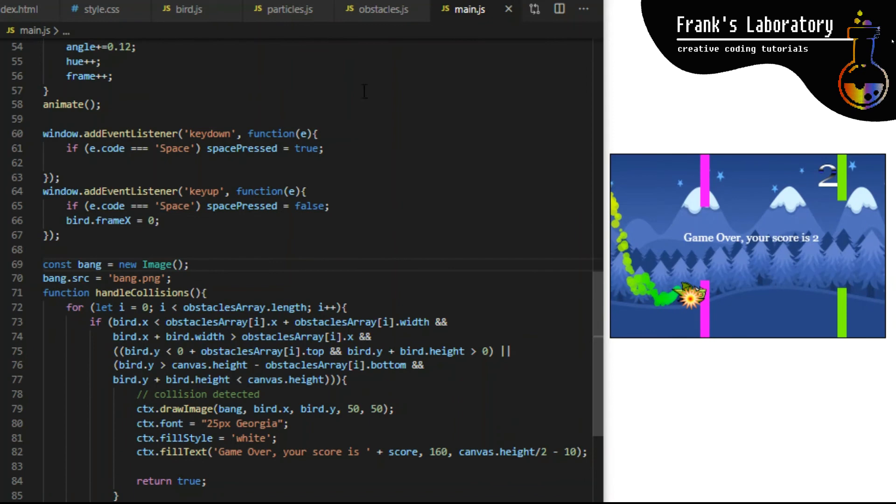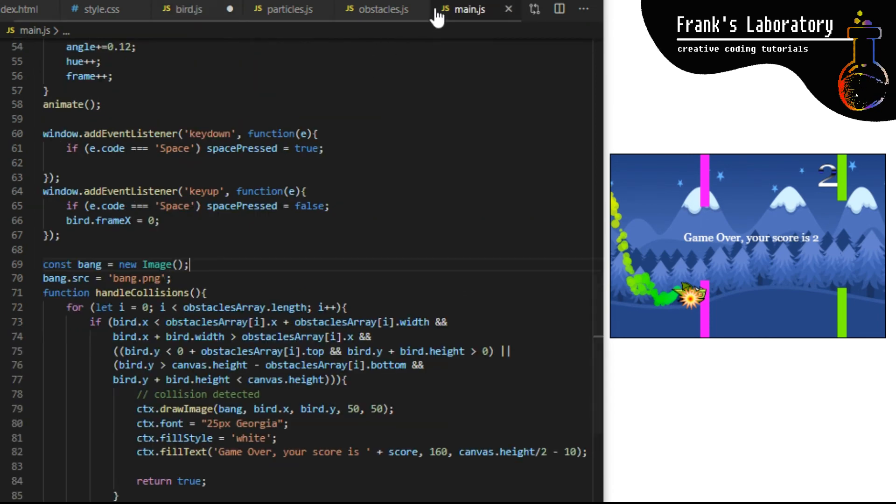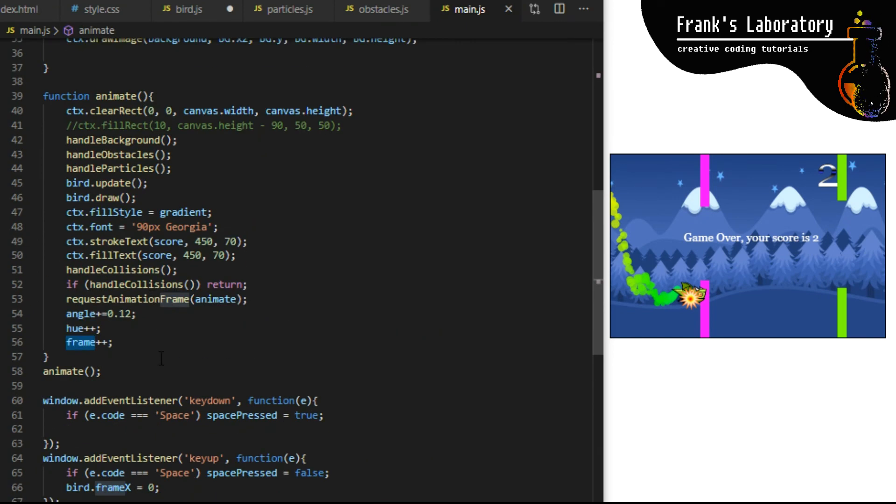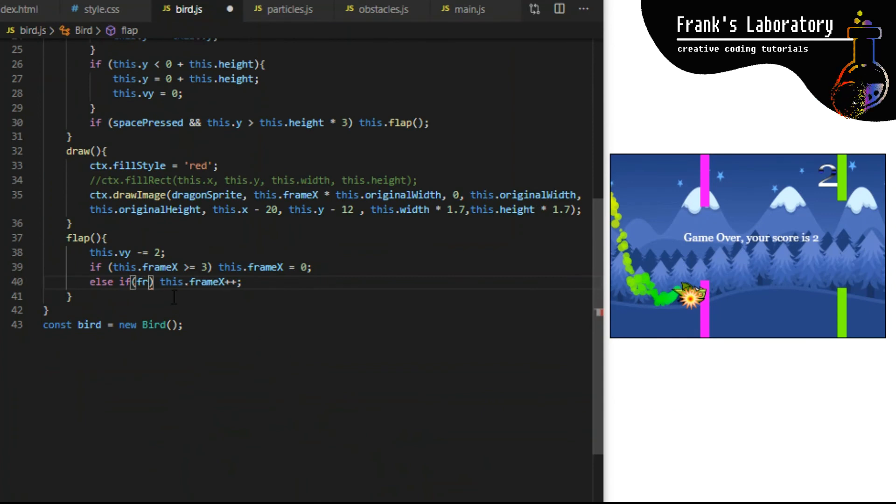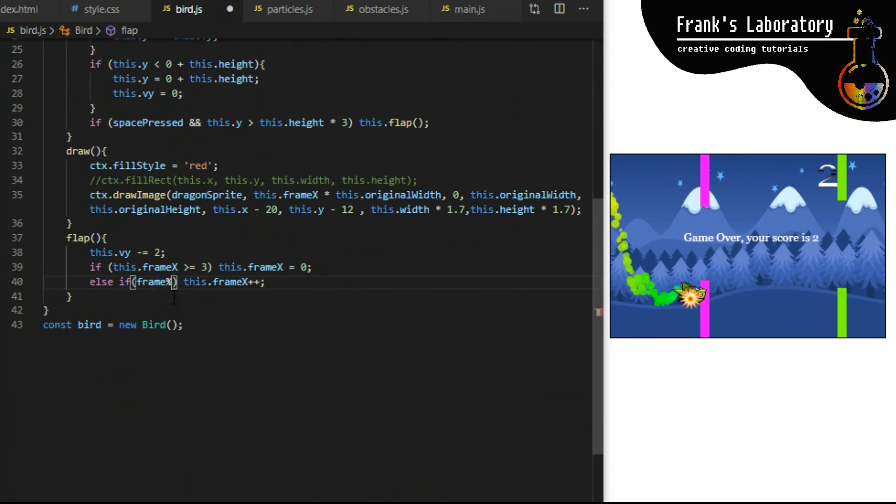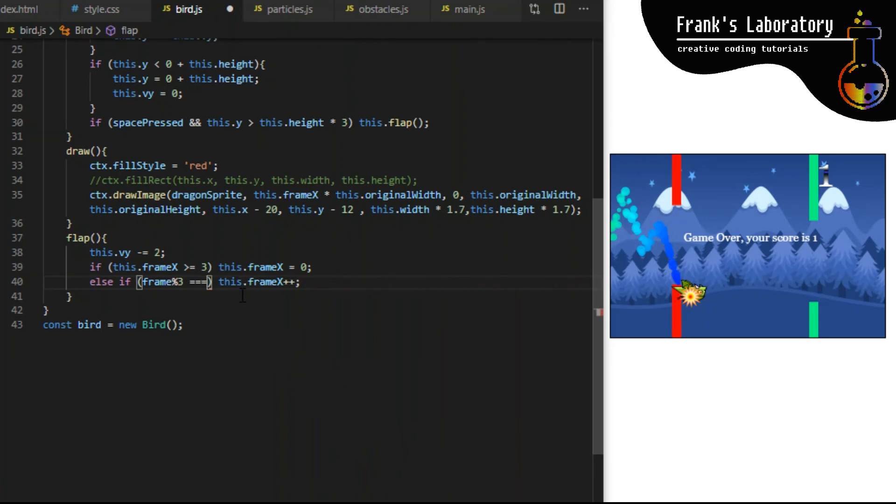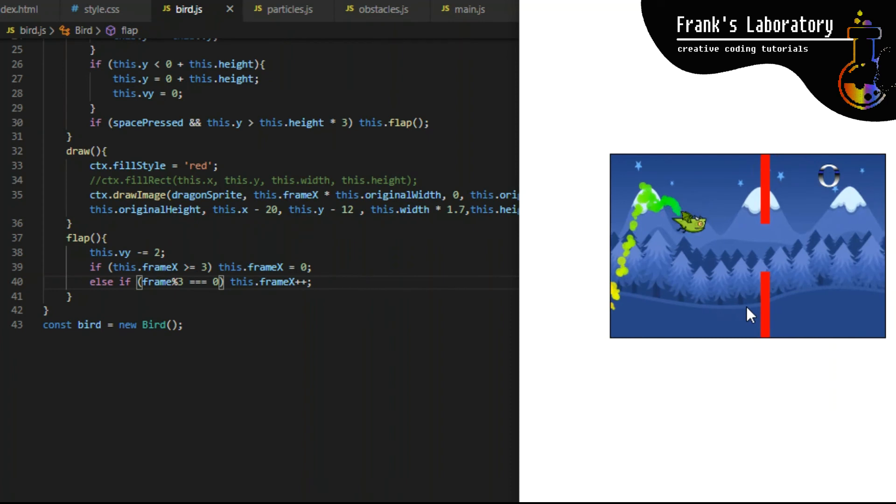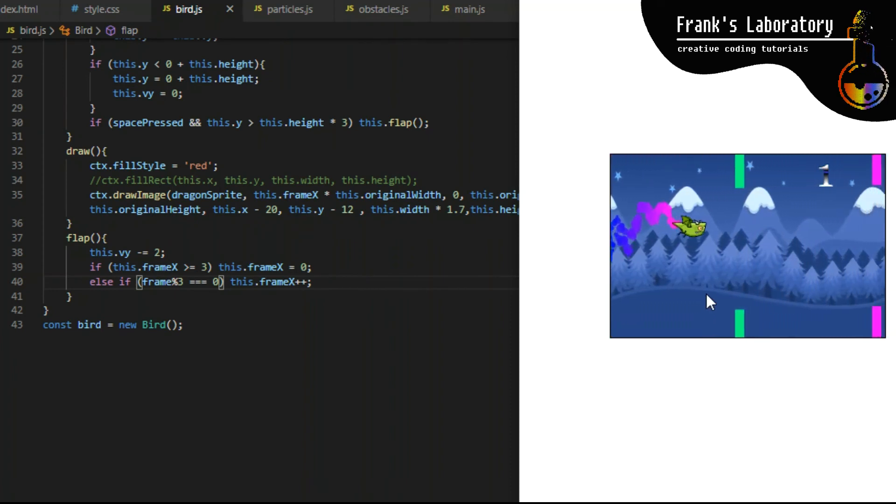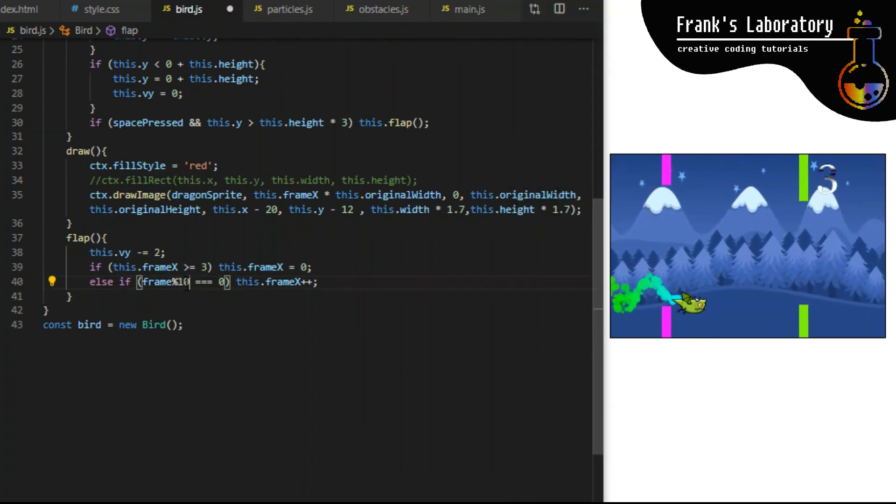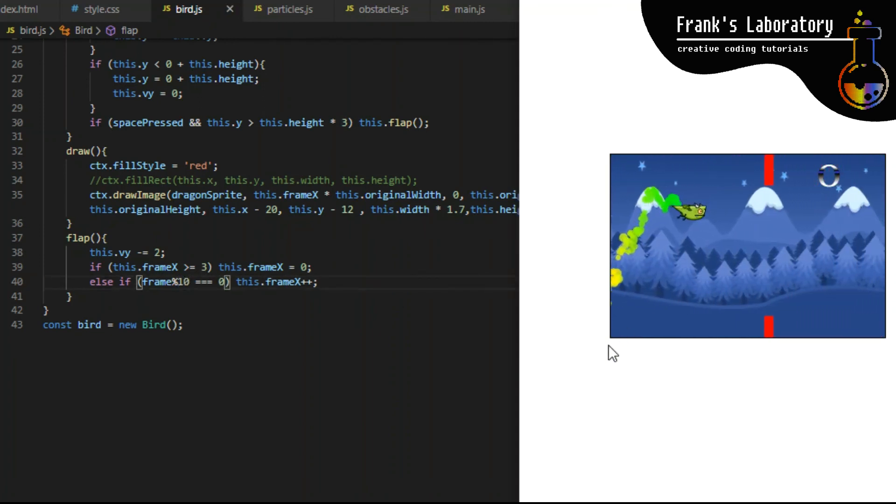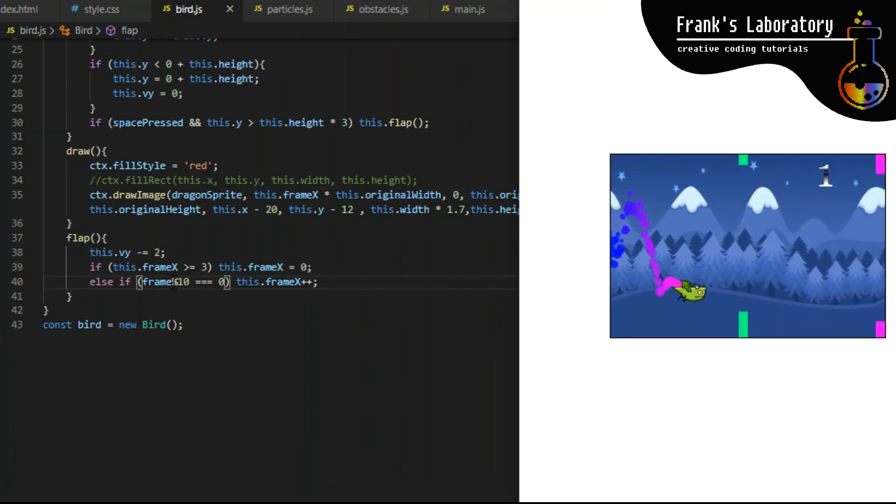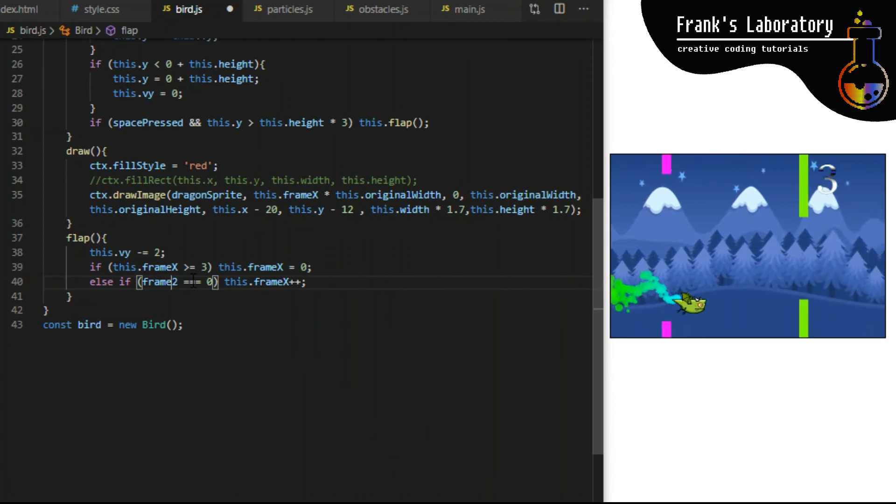I also think it's flapping the wings too fast. In main.js file we declared variable called frame and we are increasing it by one every time animation loop runs. Inside flap method on bird class I create else if statement. I will use modulus remainder operator and say only increase frameX variable if the current frame is divisible by three. So frame modulus three triple equals zero. If current frame number is divisible by three with zero remainder, basically I'm saying only increase frameX every three frames. I can also try to animate sprite sheet only every 10 frames. That's very slow, let's try two.